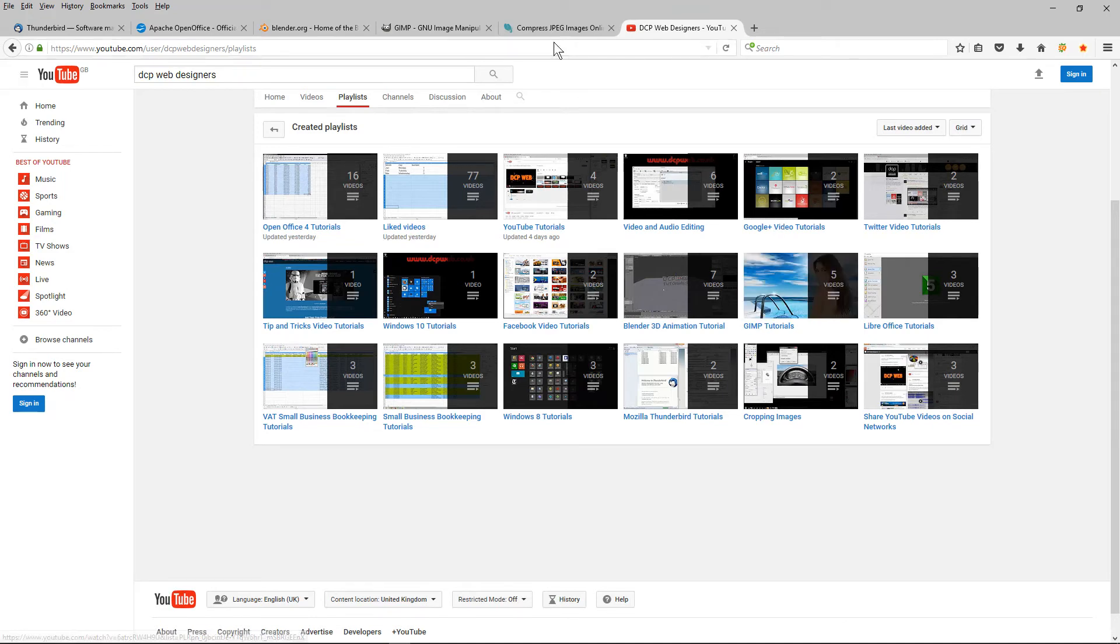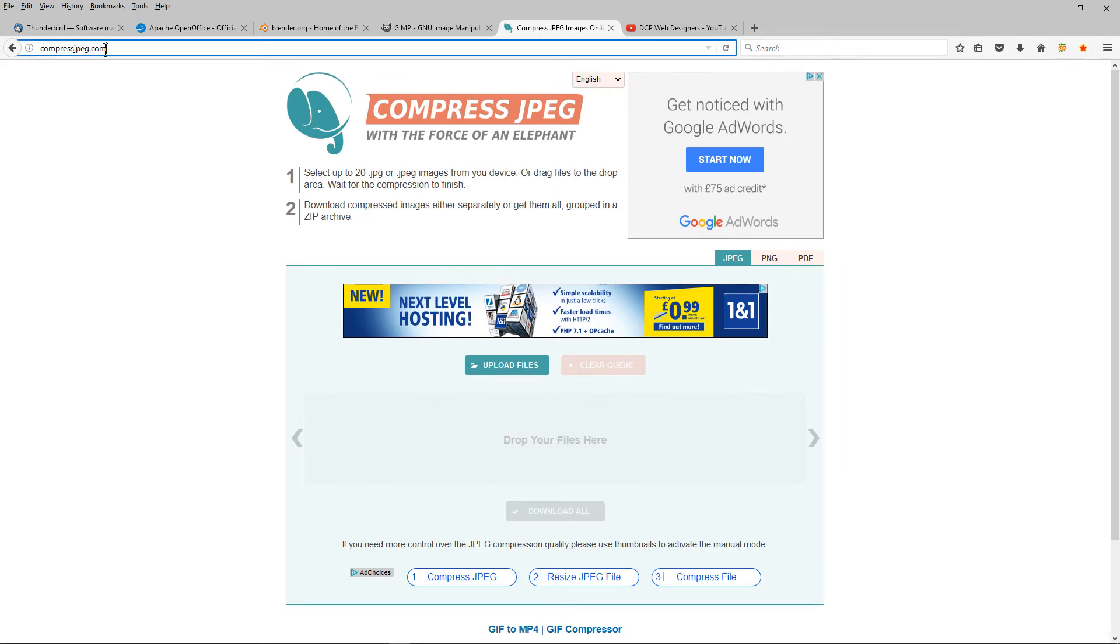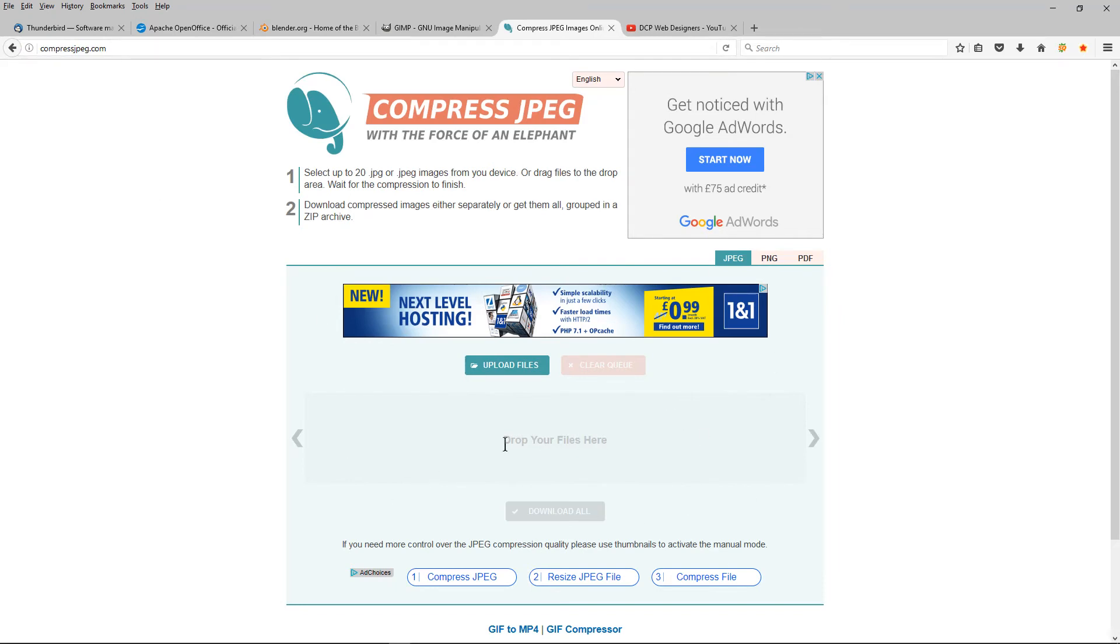The last one is not software you download, but I do a lot of web development work and compress jpeg.com is a really good piece of software. It's online and it allows you to compress images quite quickly for when you're adding them to your website. Compressing images for your website is very important.